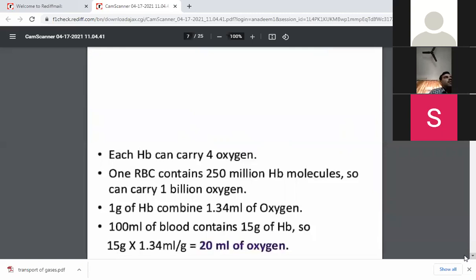How many molecules of oxygen can be carried by hemoglobin? It is 4 — each hemoglobin molecule can carry 4 oxygen molecules. While 1 RBC contains 250 million hemoglobin molecules. So it can carry 1 billion oxygen molecules. One hemoglobin molecule carries 4 oxygen molecules, and since 1 RBC contains 250 million hemoglobin molecules, the total oxygen carried by 1 RBC is 1 billion oxygen molecules — 250 million multiplied by 4.